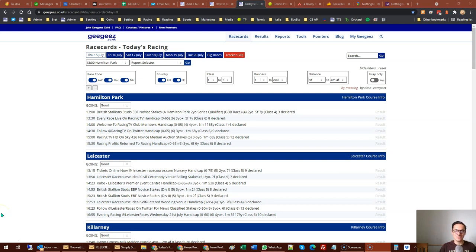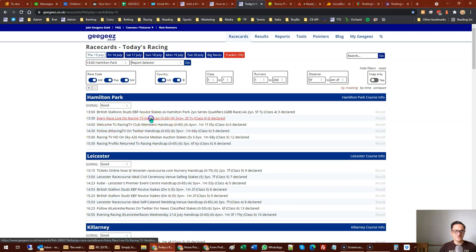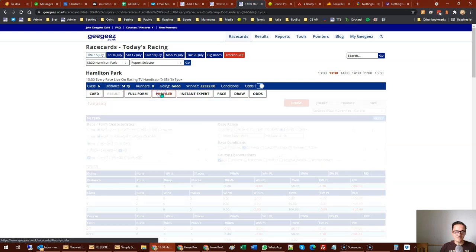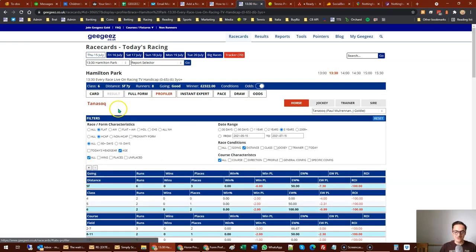Hello, Matt Bisogno here and welcome to another video on GG's. Today we're going to look at the profiler tab within the race cards. It lives in any race in the tabbing system across the top between full form and instant expert, and it looks a little bit like this.